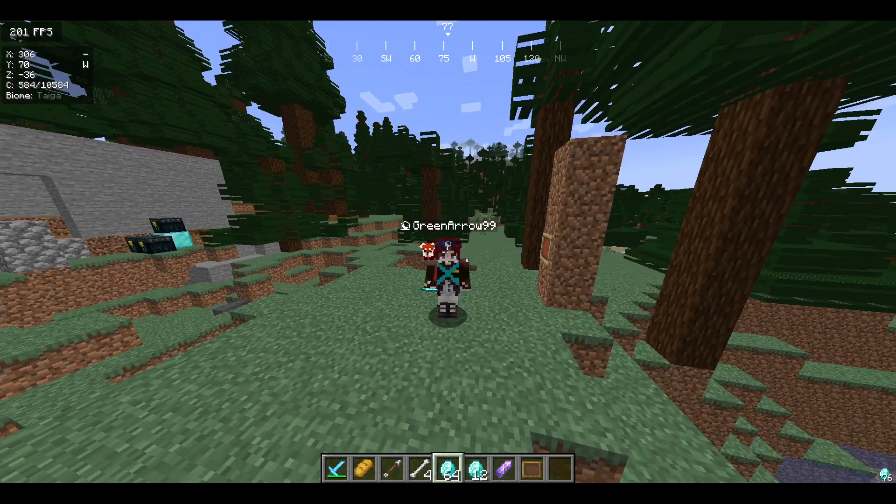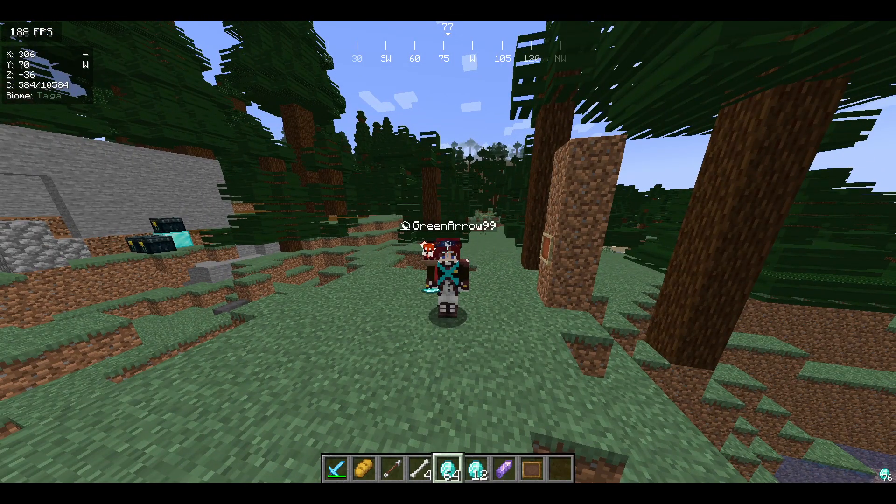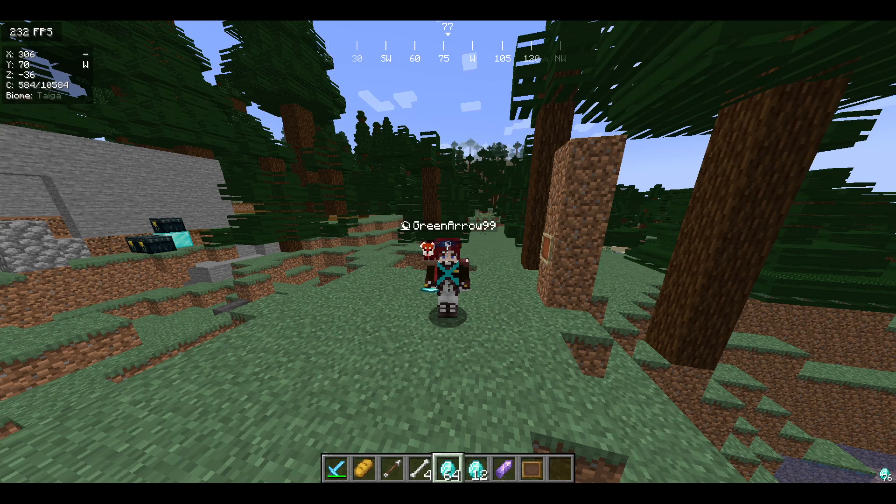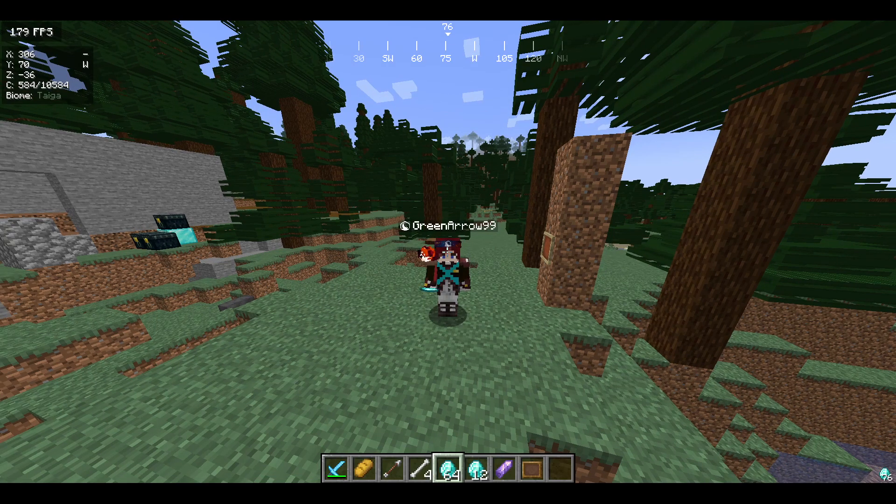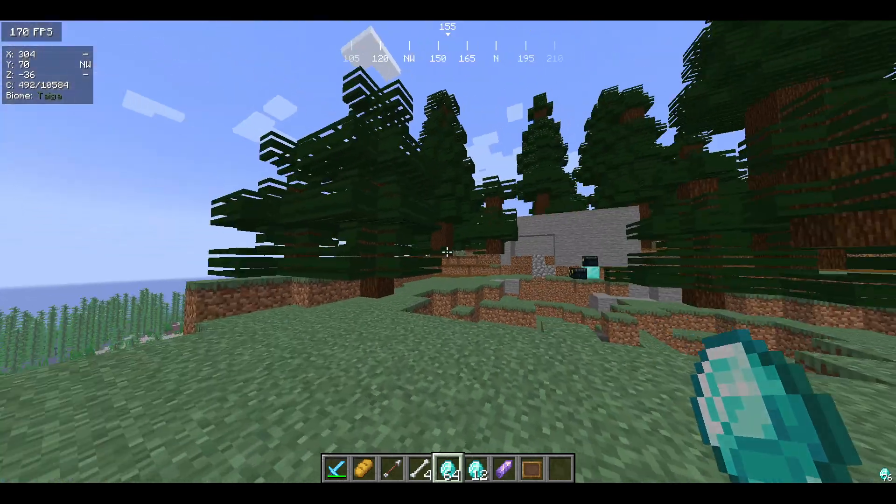Hey guys, welcome back to another Minecraft plugin showcase video. Here today I'll be showing an amazing plugin called holodrop x. It's this plugin which shows the hologram when you drop an item.